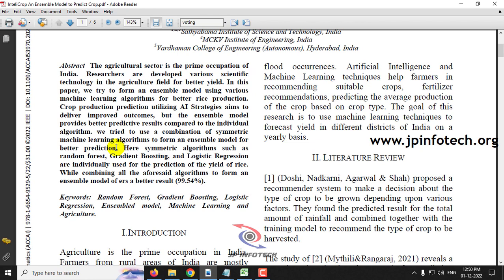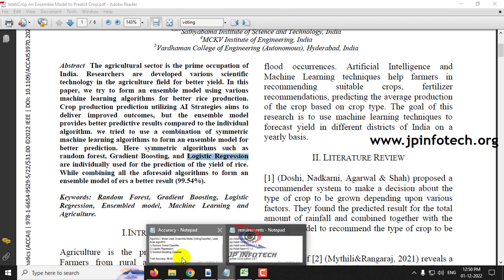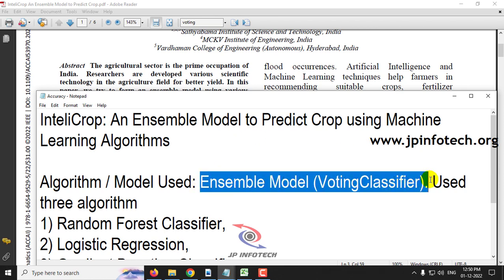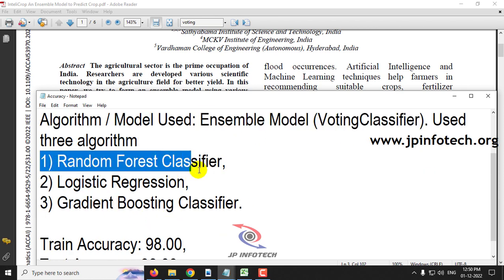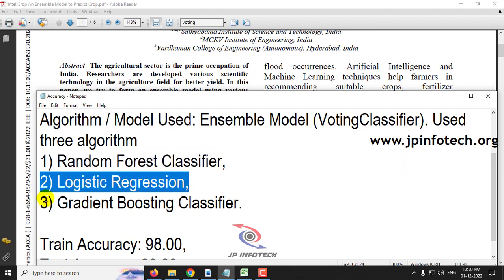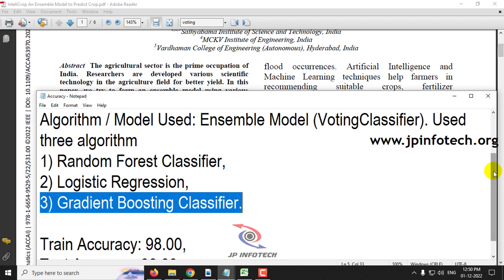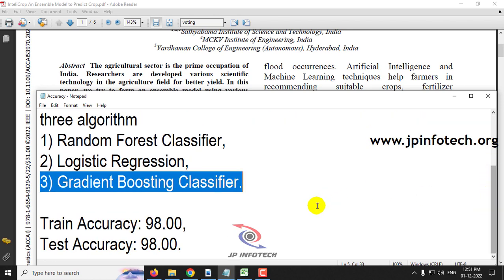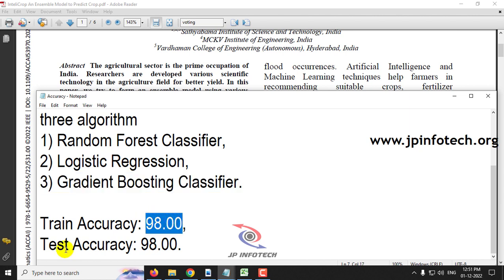They have used an ensemble model here. The existing systems use only one model, but an ensemble model combines more than one model. Here they have used random forest, gradient boosting, and logistic regression. We are also going to implement a voting classifier using these three algorithms: random forest classifier, logistic regression, and gradient boosting classifier. The training accuracy achieved is 98% and the test accuracy achieved is also 98%.